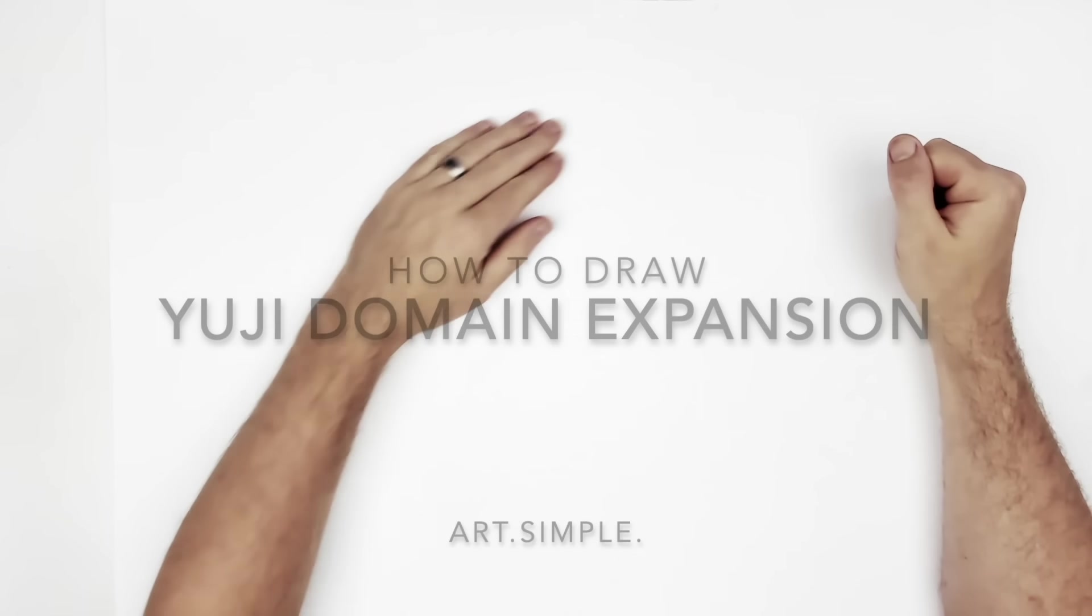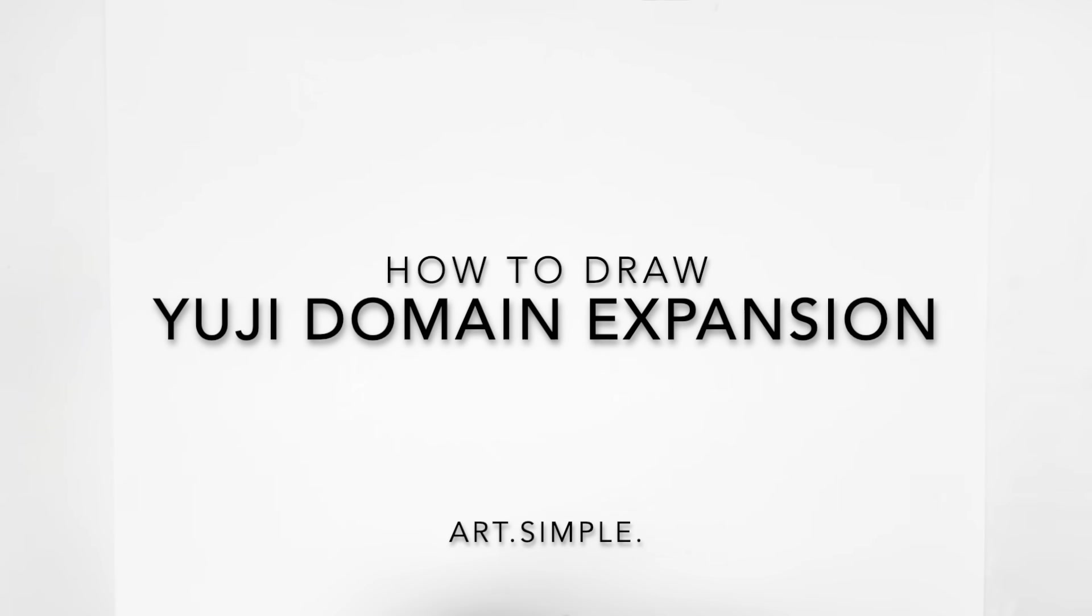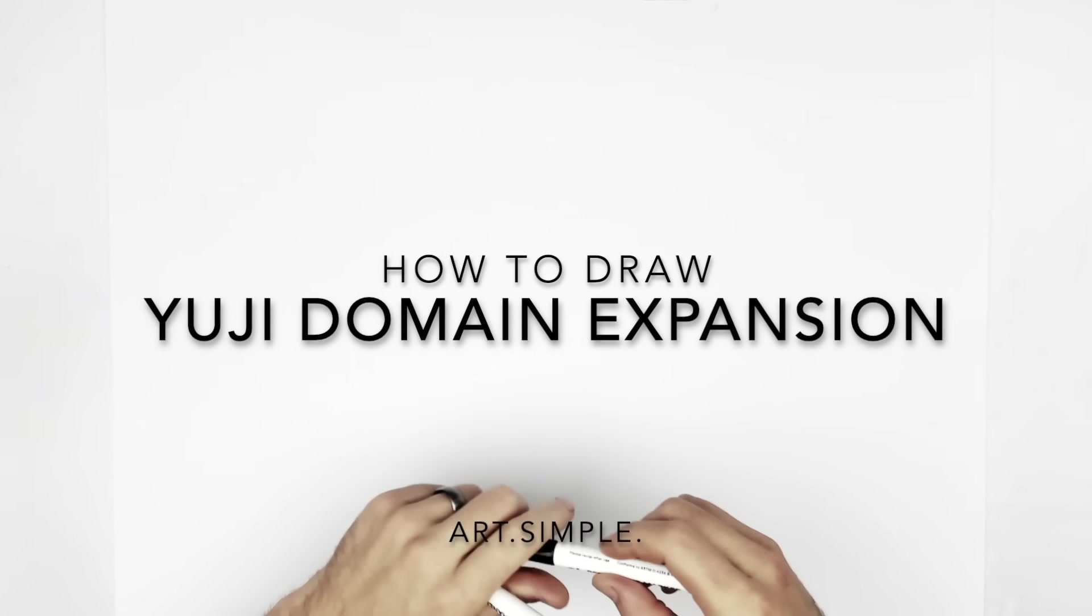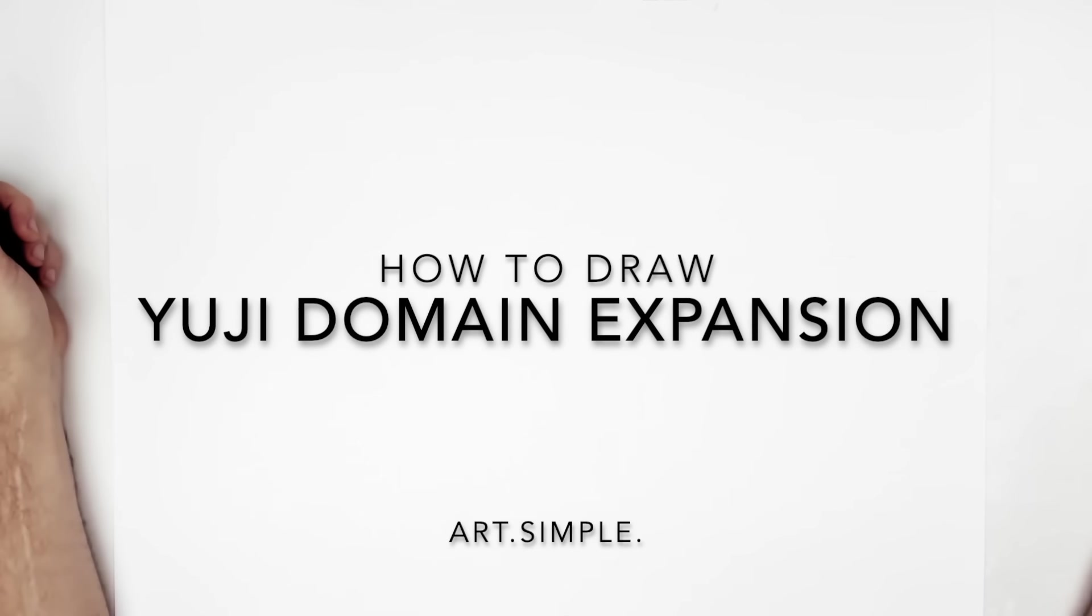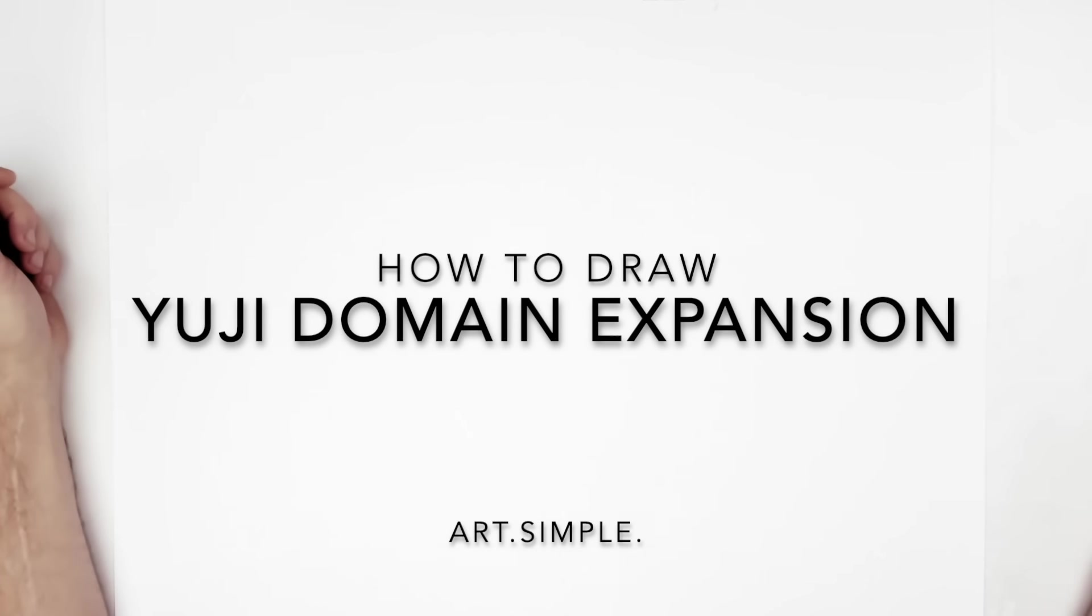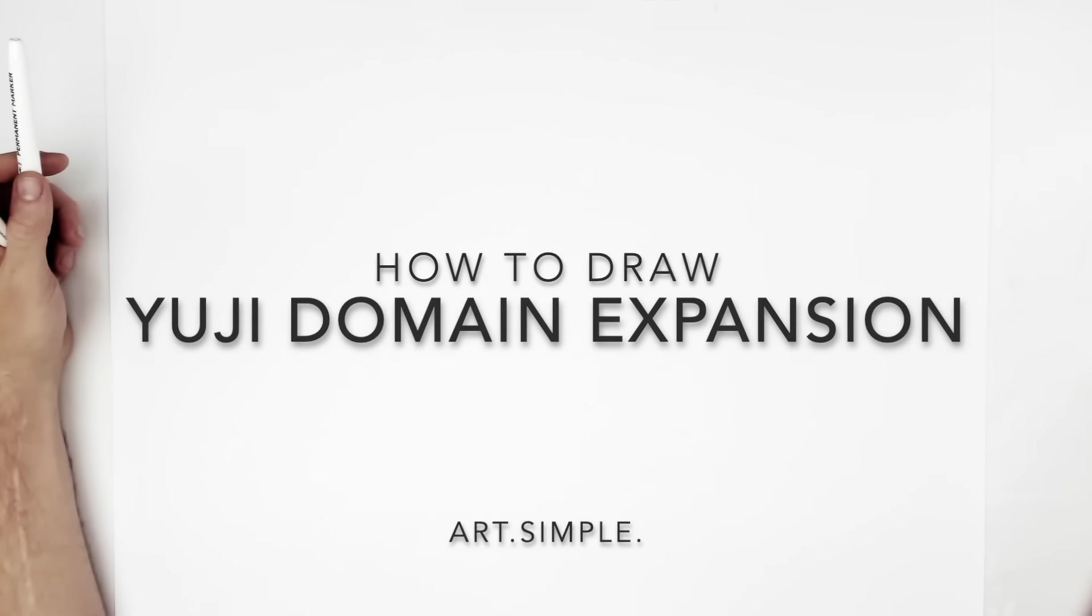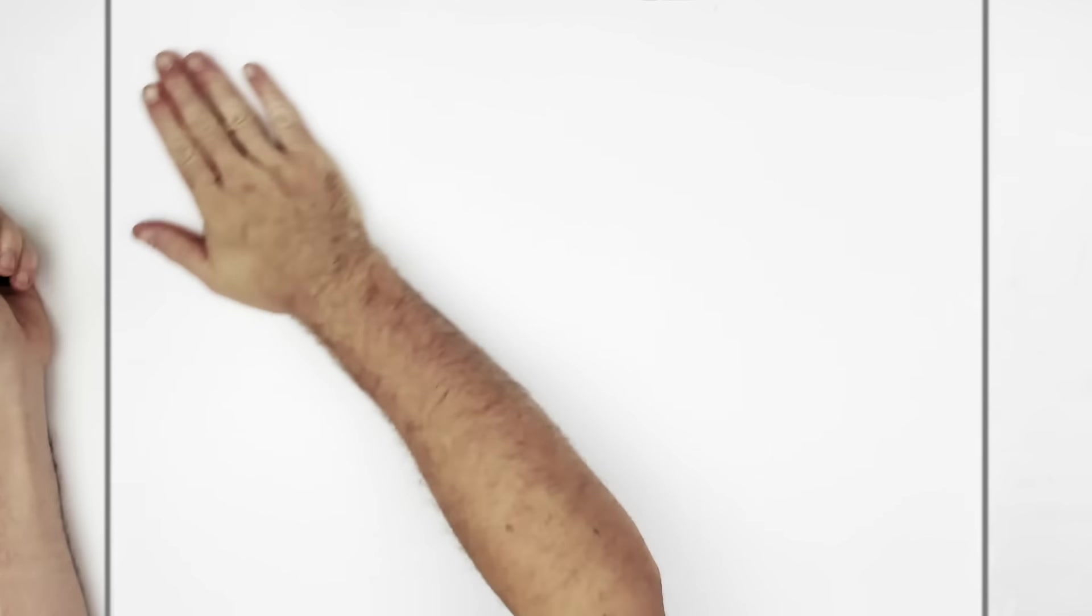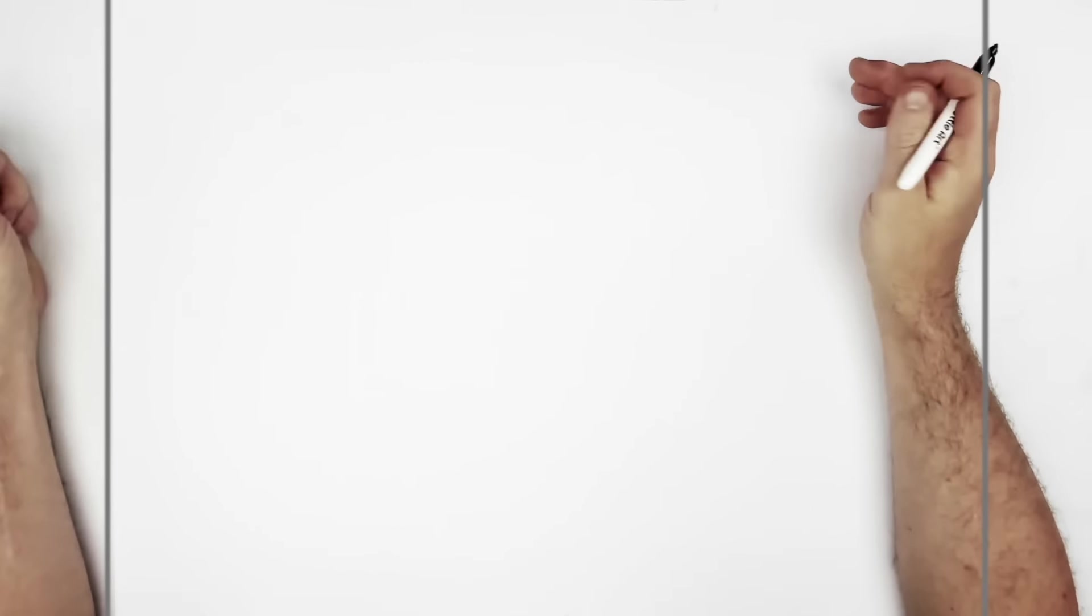Itadori Yuji Don went and got himself a domain expansion, so let's draw the scene. There's been an image released of an anime style and a fan version, and then there's the manga style as well. So I'll do a mix maybe. Lansky page, pencil, eraser. Hit pause if I go too fast.